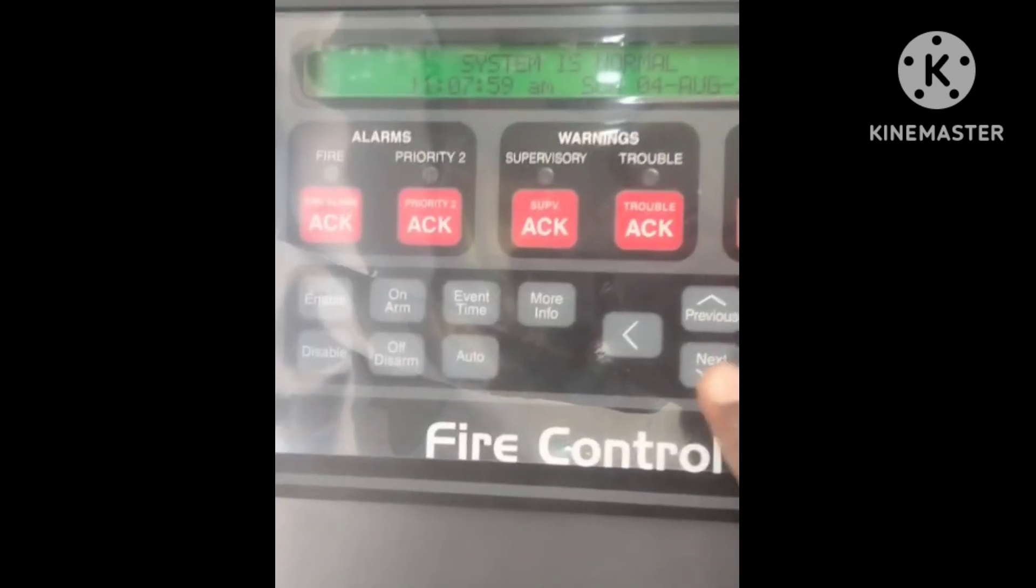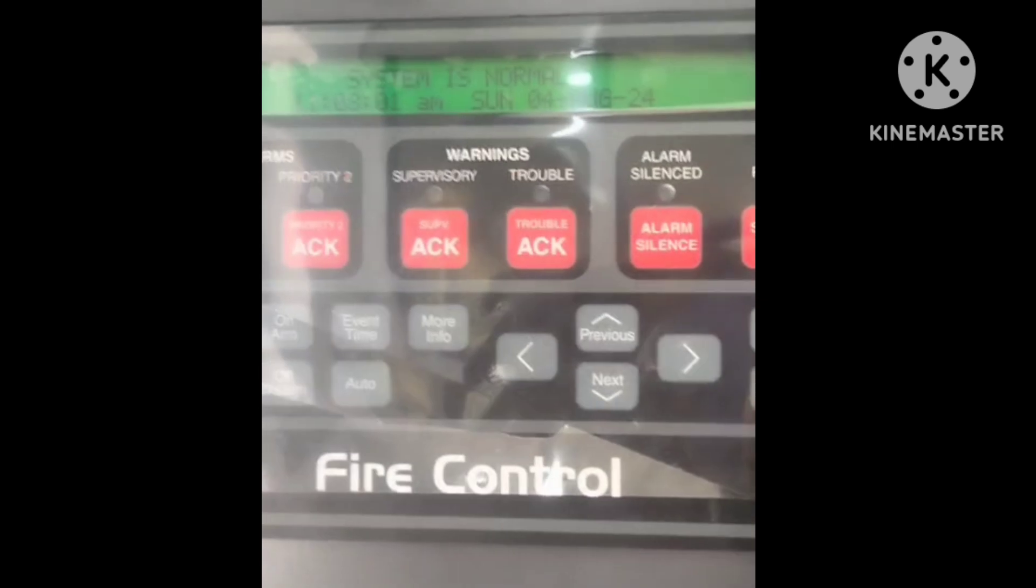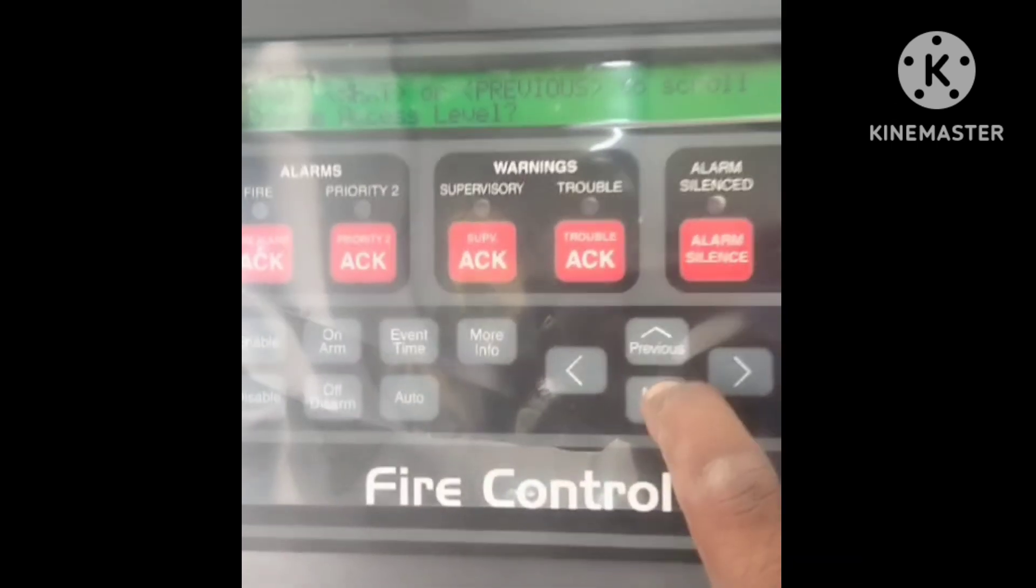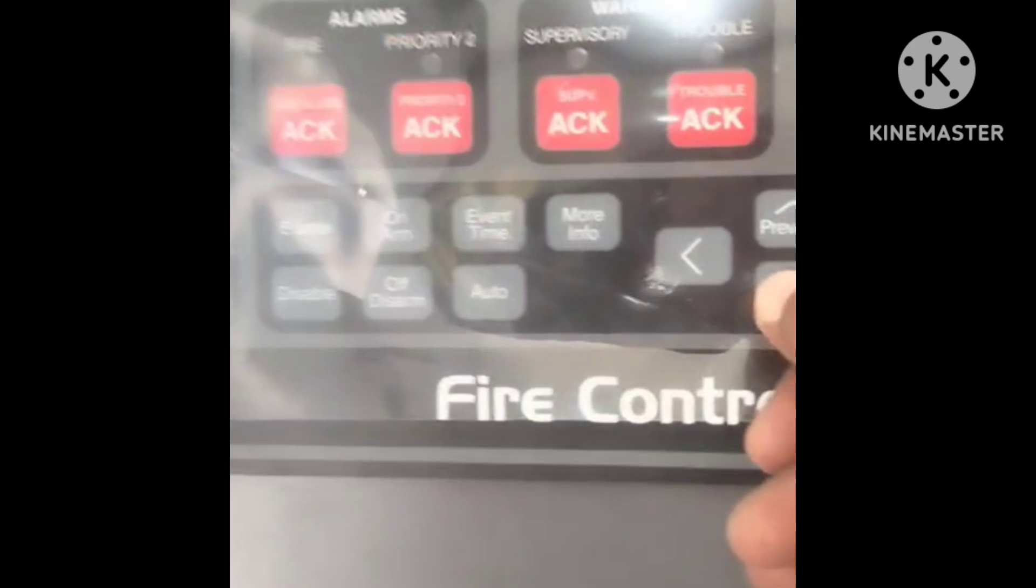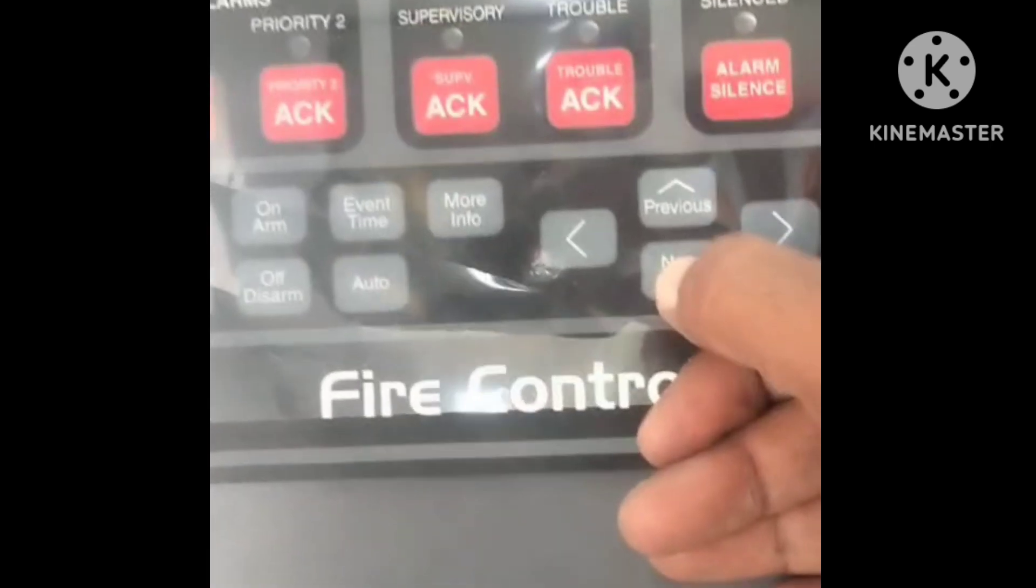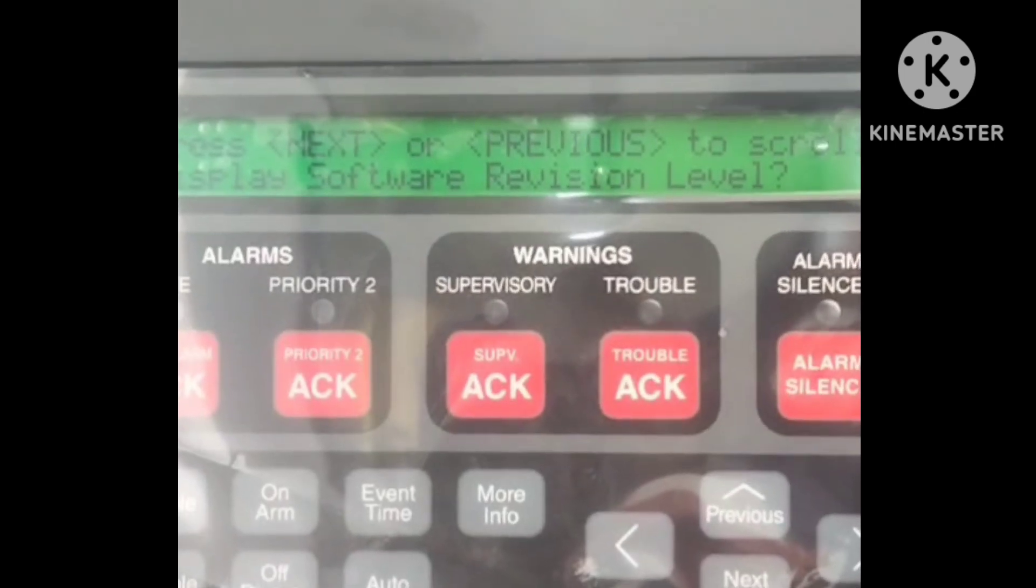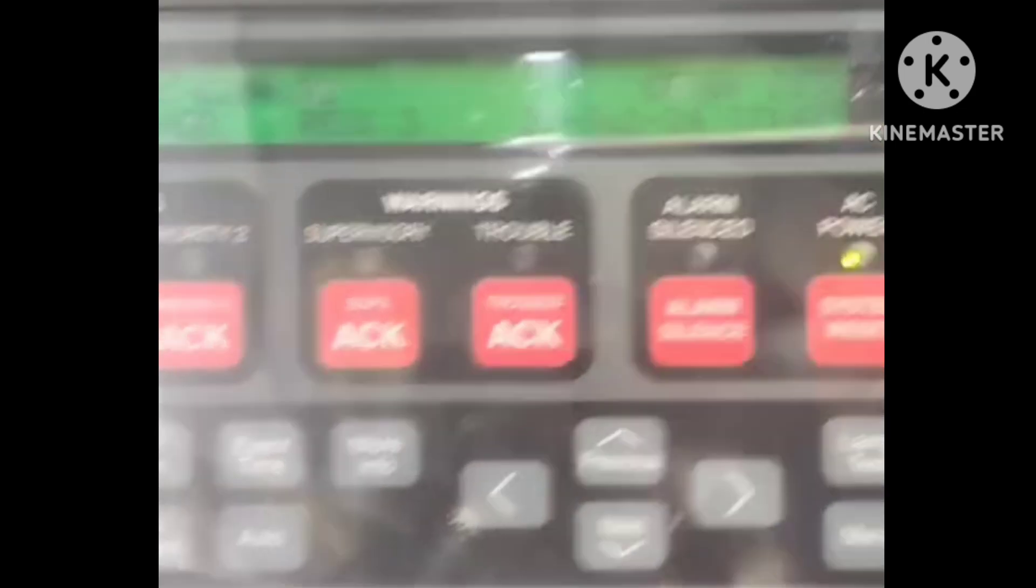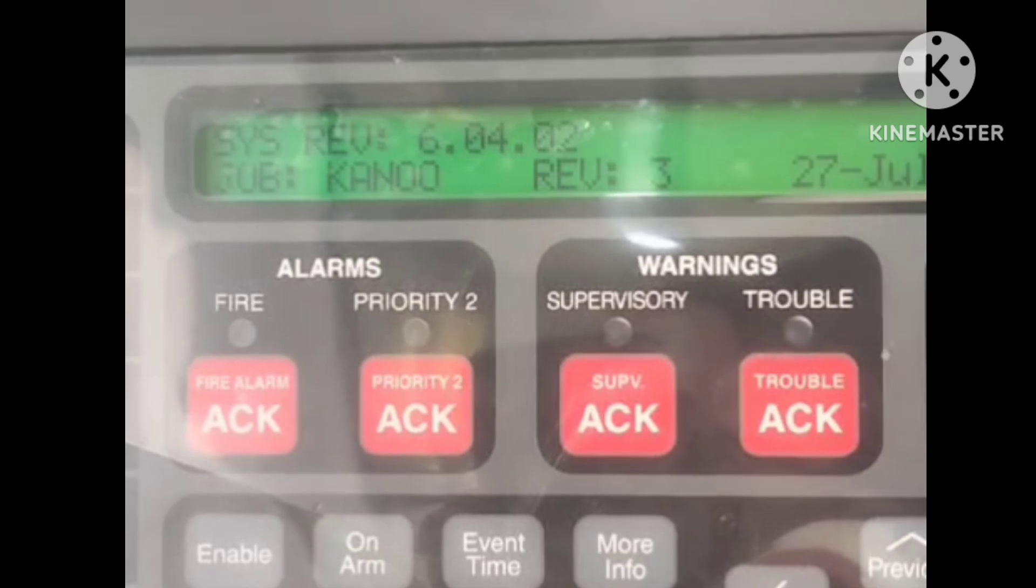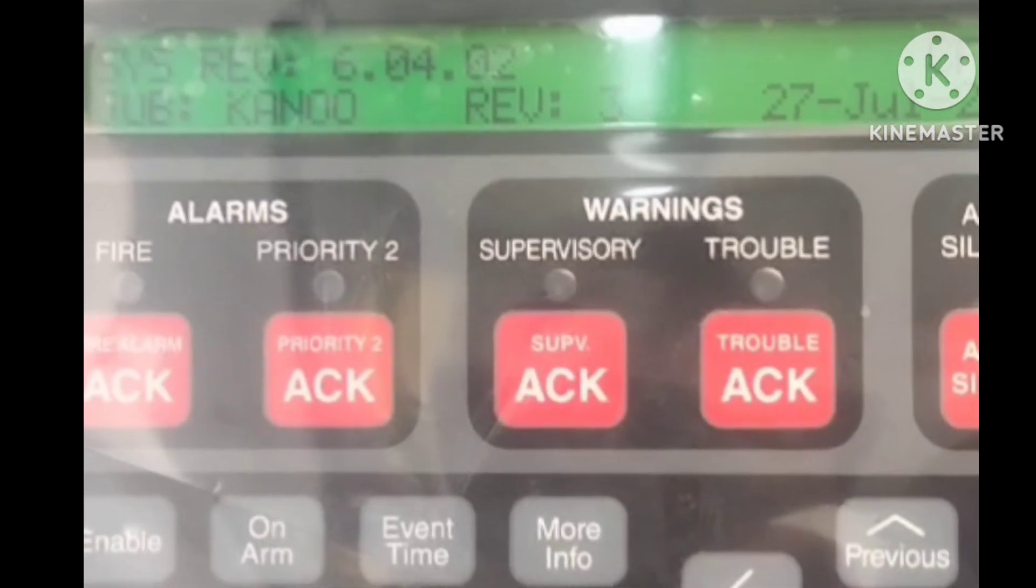First touch Menu, then next, next, next. The display software revision level, then Enter. Then see fire alarm panel programming version.